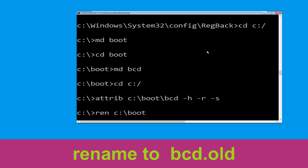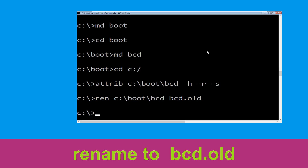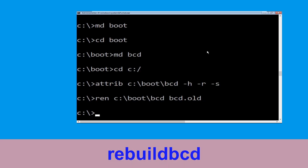Now type md c:\boot\bcd bcd.old and hit Enter. Now execute this command: type bootrec /... and hit Enter.